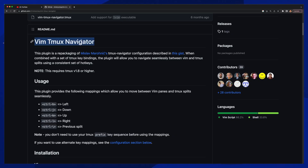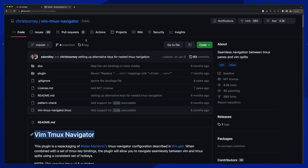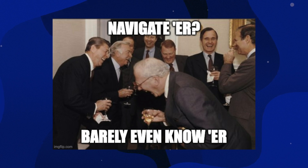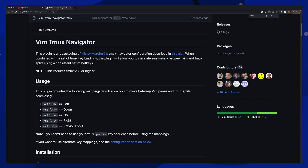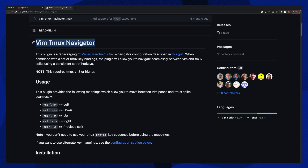That issue persisted for years until I found a plugin called Vim TMUX Navigator. Now, I know what you're already thinking — Navigator? Barely even know her. But this plugin is amazing. Let me show you how it works, how to install it, and how it's a game changer for productivity. Vim TMUX Navigator completely removes the barrier of switching between Vim and TMUX panes.